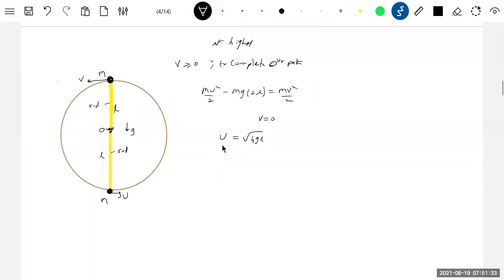The rod and the string cases are totally different. A student says it depends on the materials — the instructor corrects: don't say material, say system. Say whether it is a string or a rod. Language matters a lot.